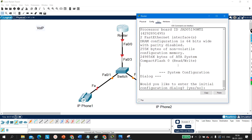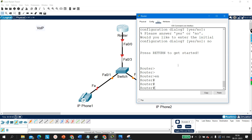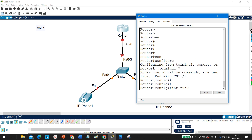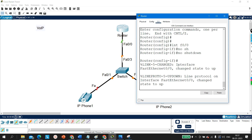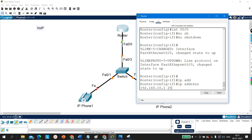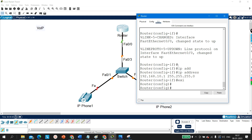Let me take access of this router and first configure an IP address on the router interface. So: interface F0/0, no shutdown, and IP address 192.168.10.1 255.255.255.0. You can use any IP address — no problem. Now I am going to configure DHCP.